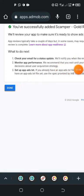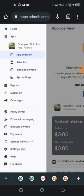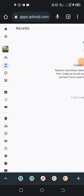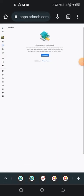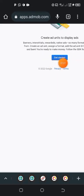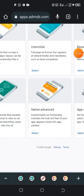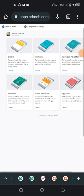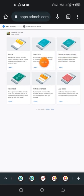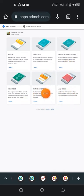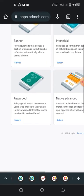Now let's look at how to create the ad units. Tap here and it will take you to the ad units page. It says 'Get Started' — we are creating ad units for our app. Tap the 'Get Started' button. We have interstitial, banner, rewarded, rewarded native advanced, and app open. I'm going to teach you how to create the banner and the interstitial.